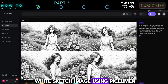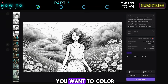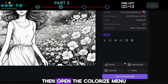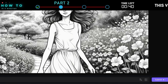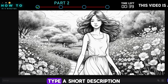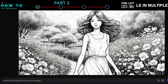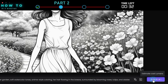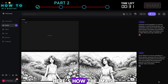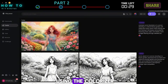First, create a black-and-white sketch image using Pickleman. Click on the image you want to color, then open the Colorize menu. Type a short description of how you want it to look in color, then click the Submit button. Here's how the image looks before and after using the colorizer.